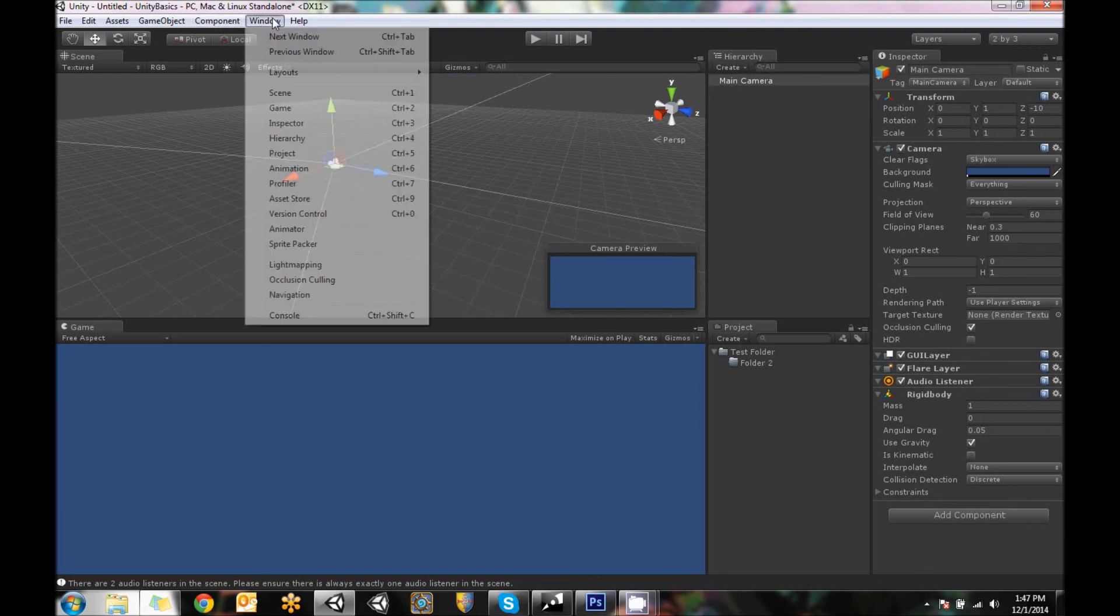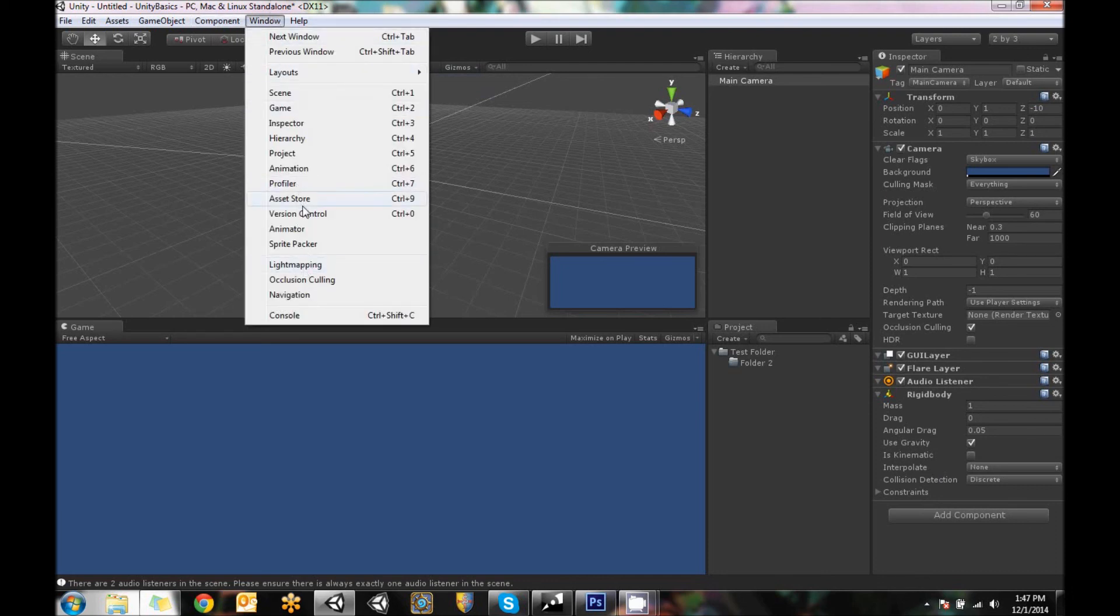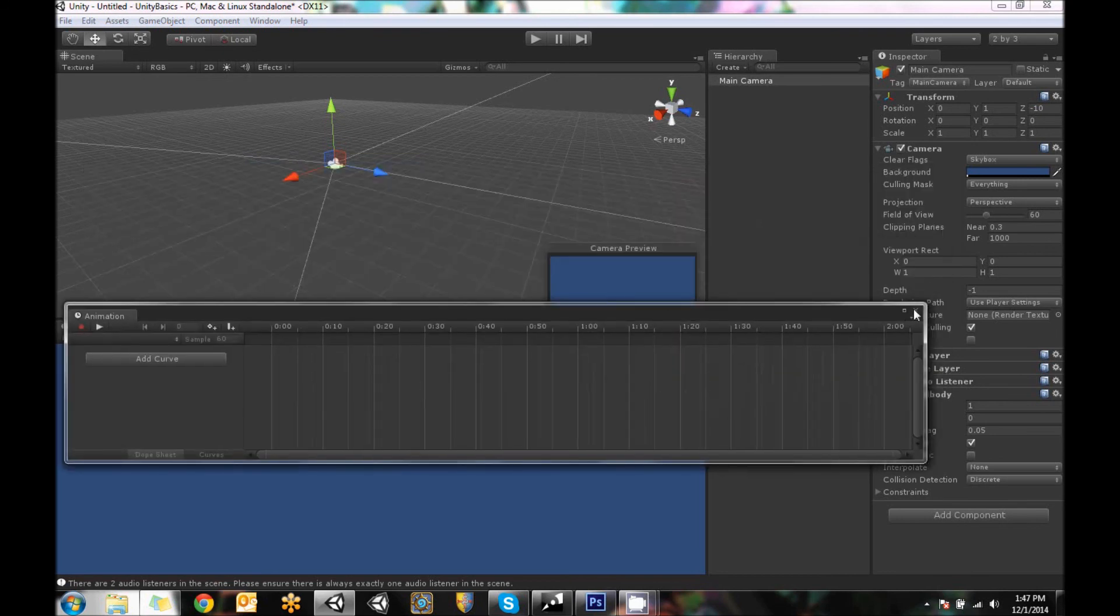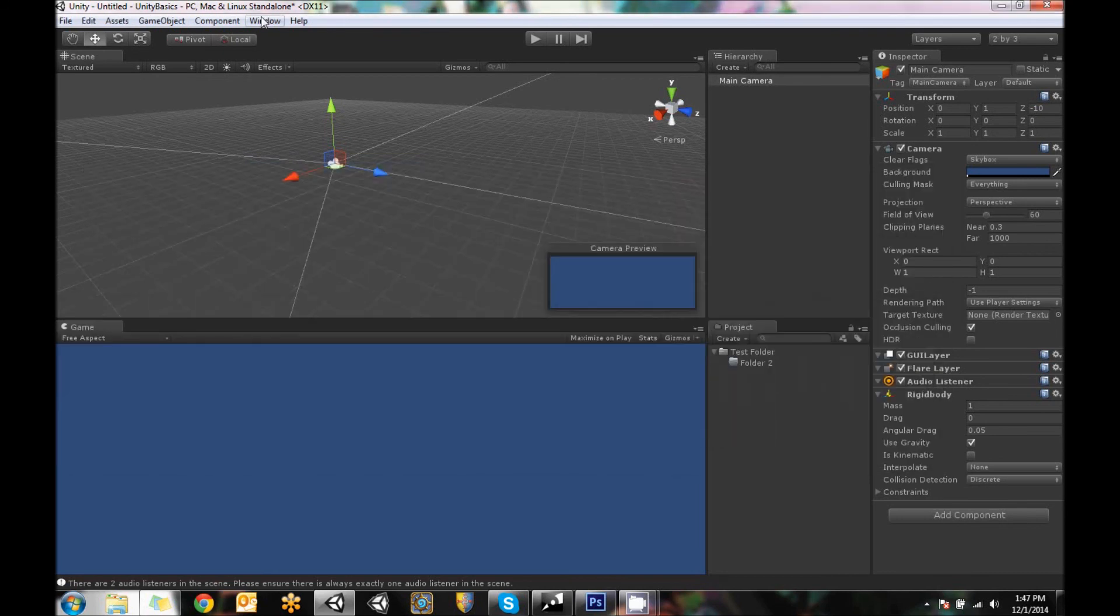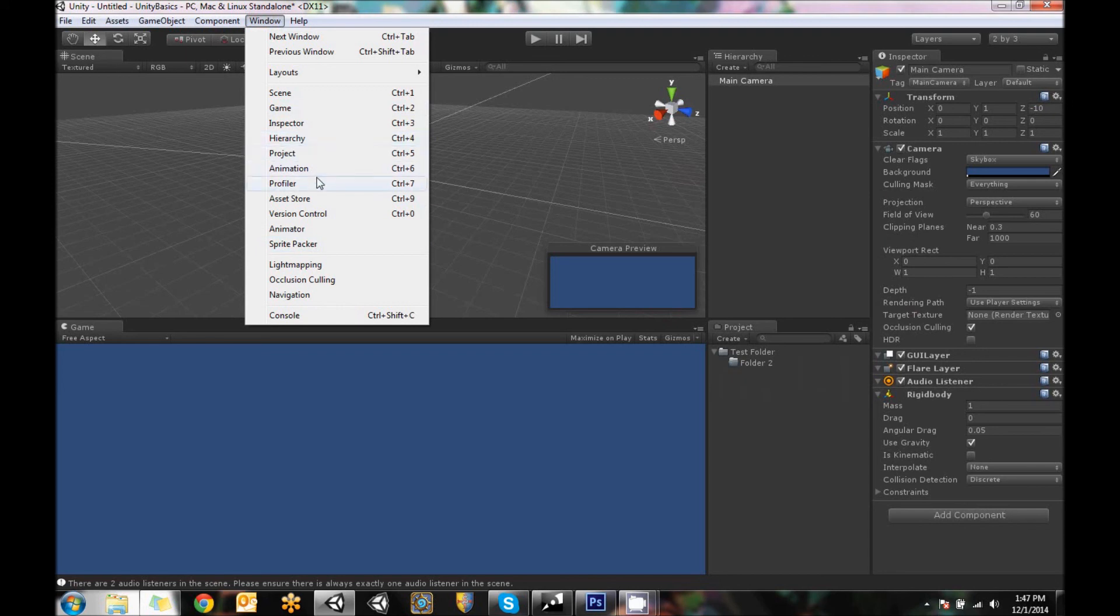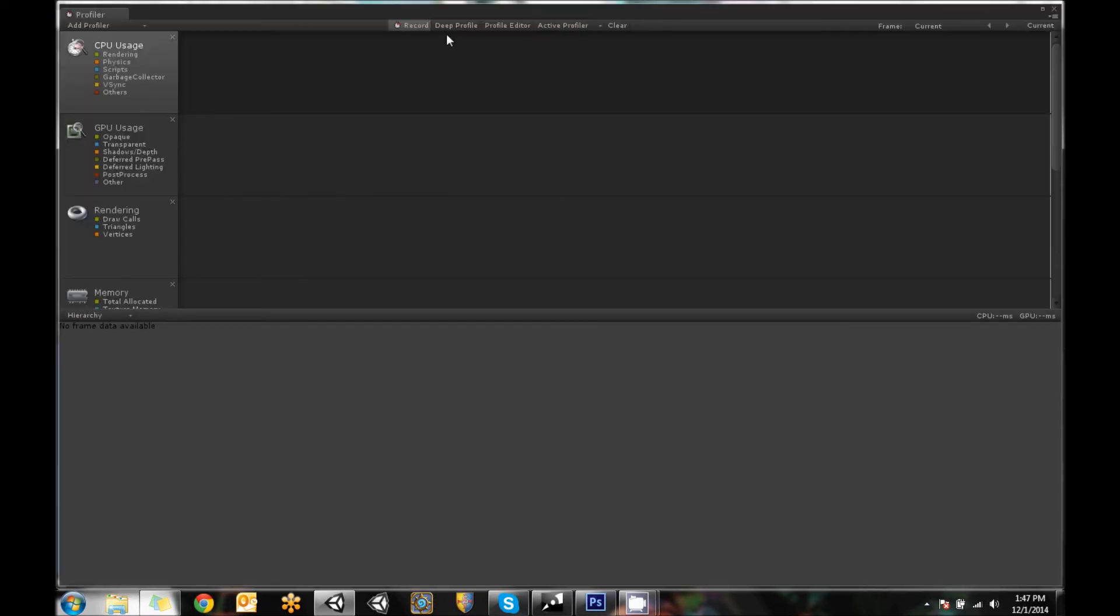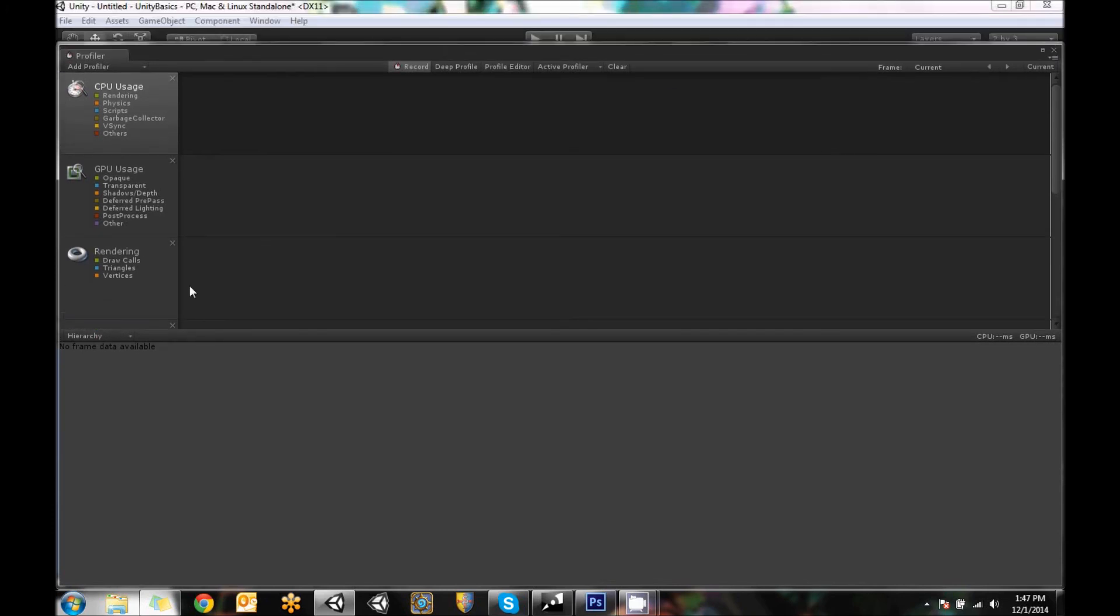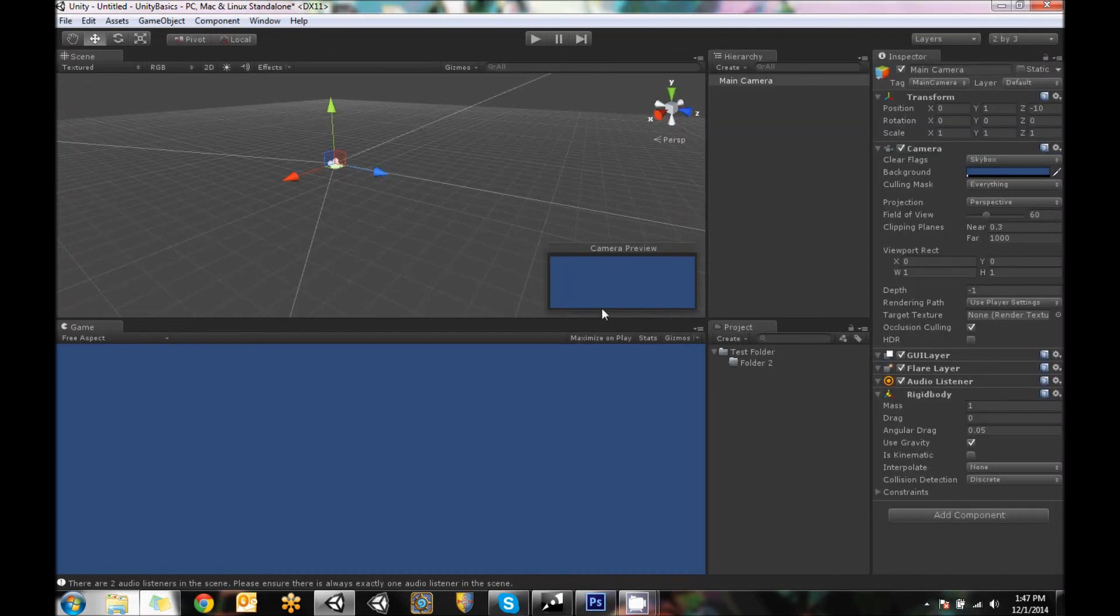And finally, the window menu for a lot of the other things that are not standard and open, such as the animation window, if you want to actually animate stuff on a timeline. The what else is in here, the profiler for actually checking what kind of CPU usage your level is using, or like how much your GPU is being hit by graphics.